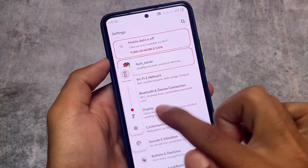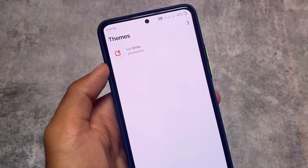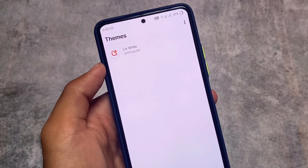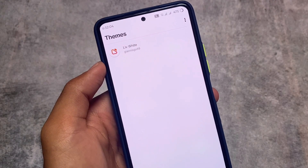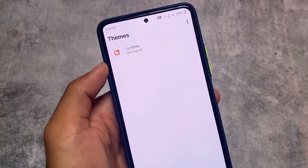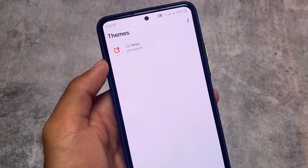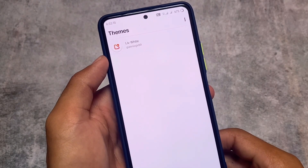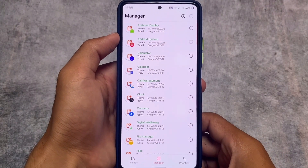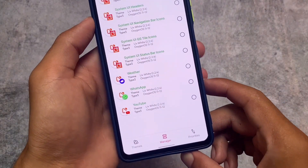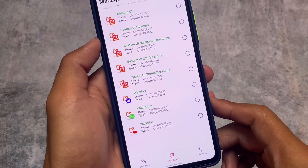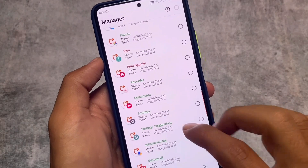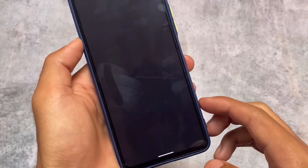The theme I'm talking about in this video is the Live White Substratum theme, available on the Google Play Store. It's paid, and I've already purchased it — you can purchase it too. To apply it, you need to install the overlays, compile them, and you're good. I have a specific video on how to apply Substratum themes on devices — it's quite easy.